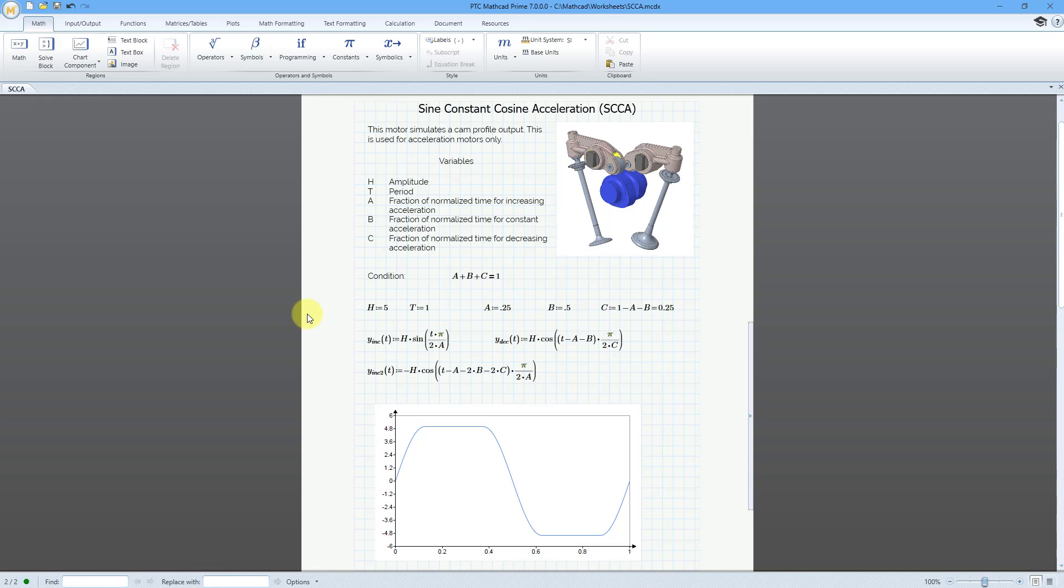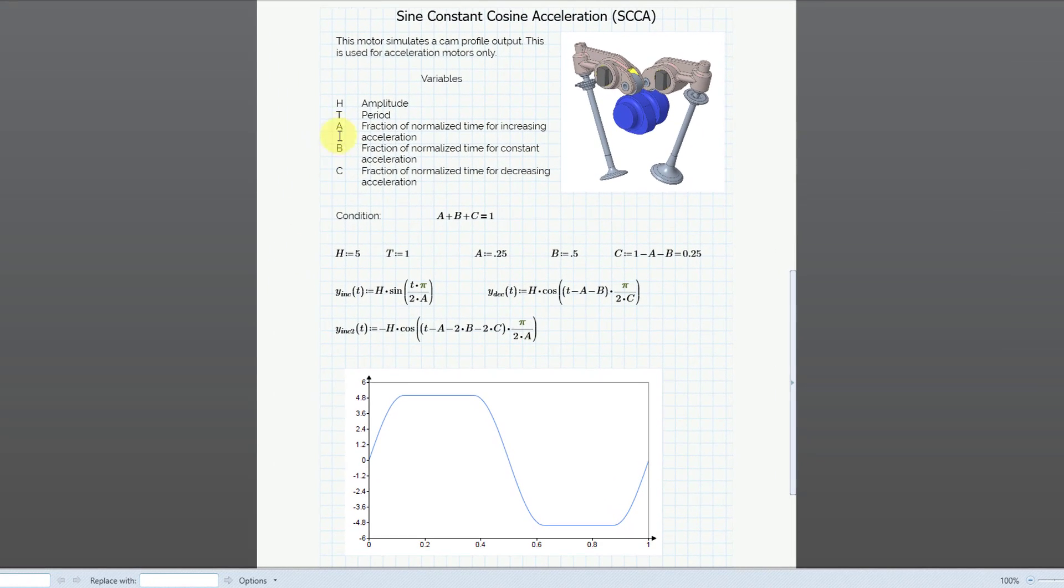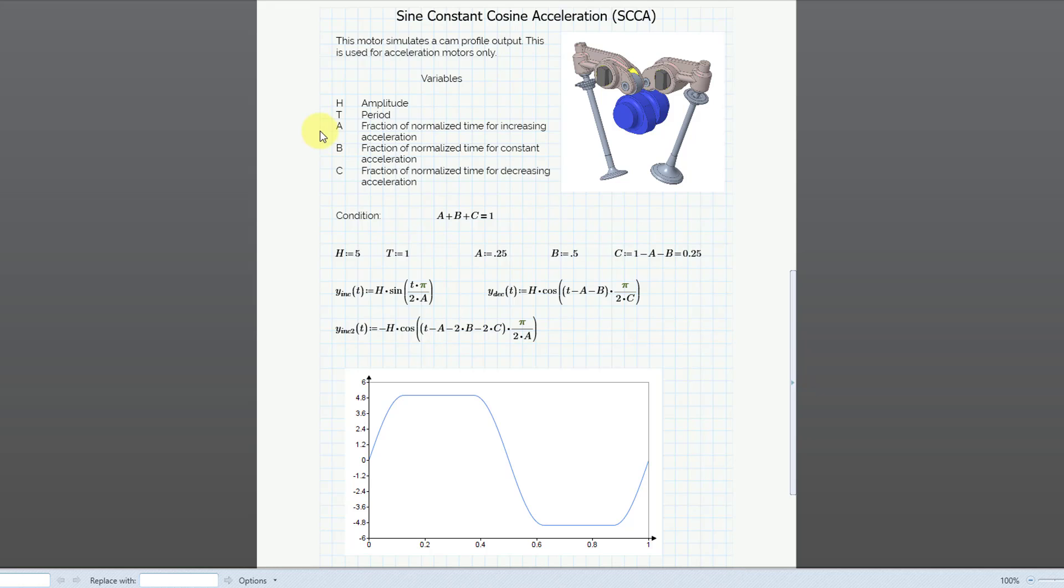Here is a worksheet that I have created to try to explain some aspects of this particular motor profile. And again, we have the H, that stands for the amplitude, T, that's the period of the motion, and then we have those A and B constants, and there's actually another one, C.